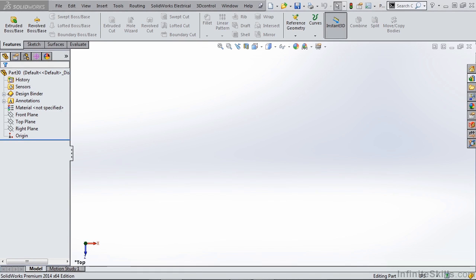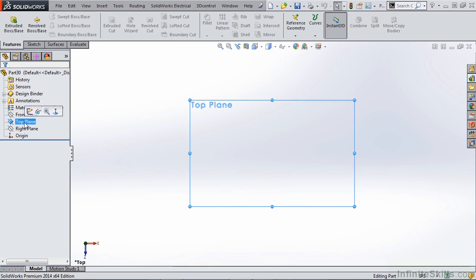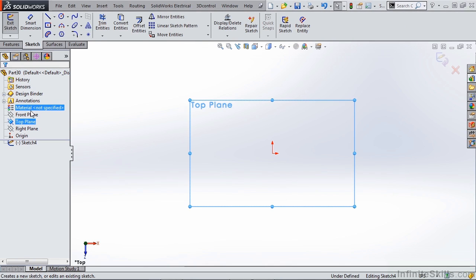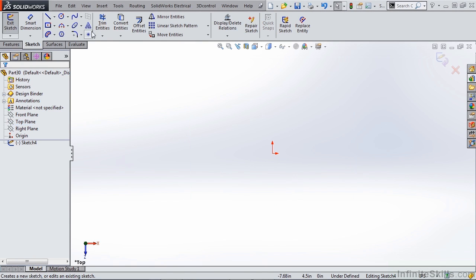In this video we're going to take a look at how to sketch a spline. Let's go ahead and start a new sketch on our top plane and take a look at the splines available to us.